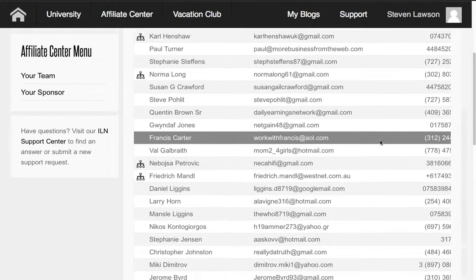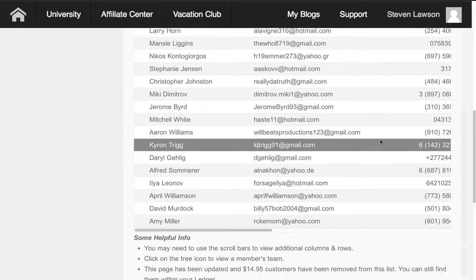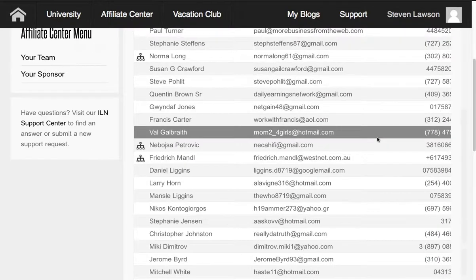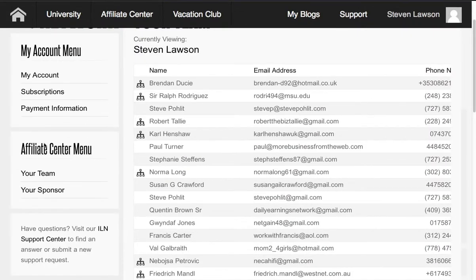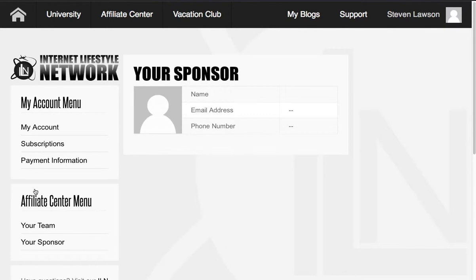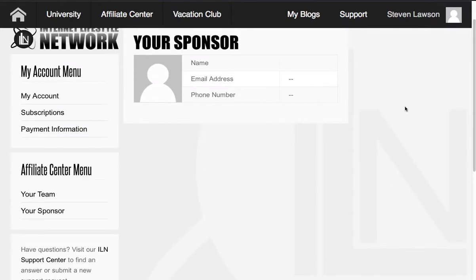So this is mine, as you can see. But if you want to find your sponsor, all you can do is come over here to the affiliate center menu and click on this little tab there, and your sponsor will actually appear in this section here.